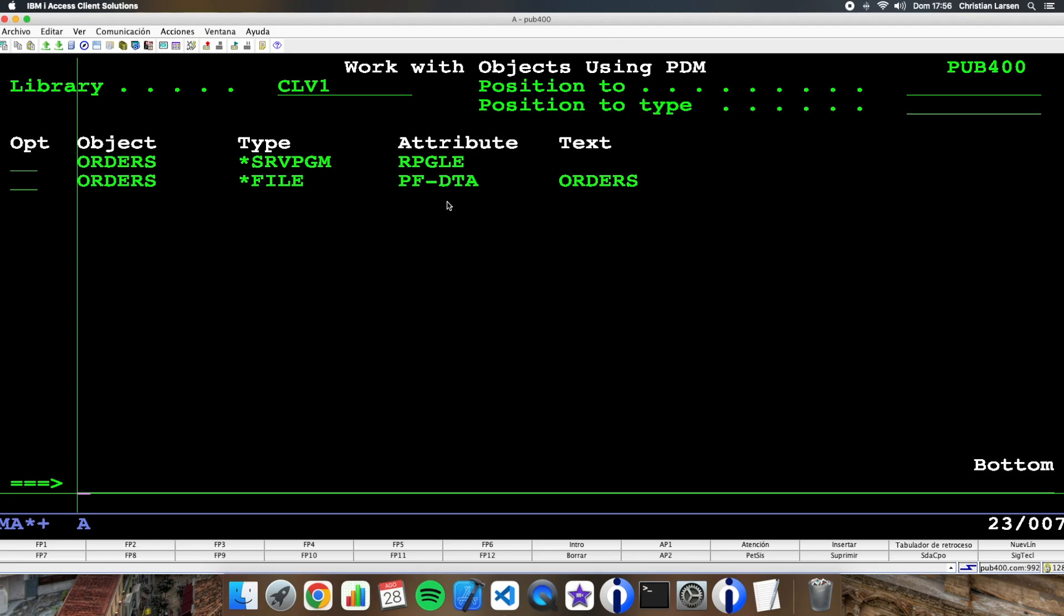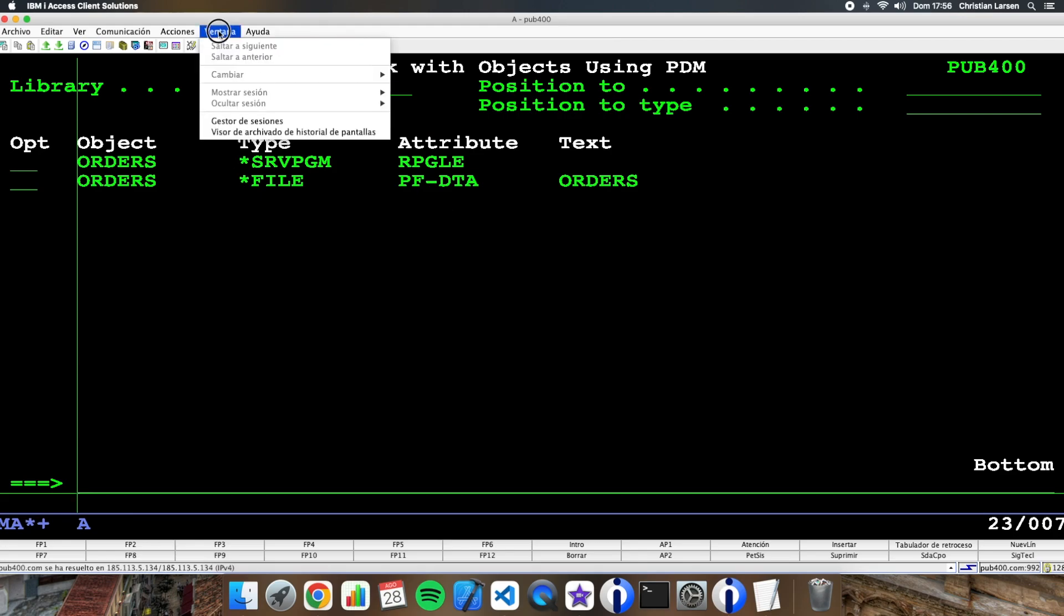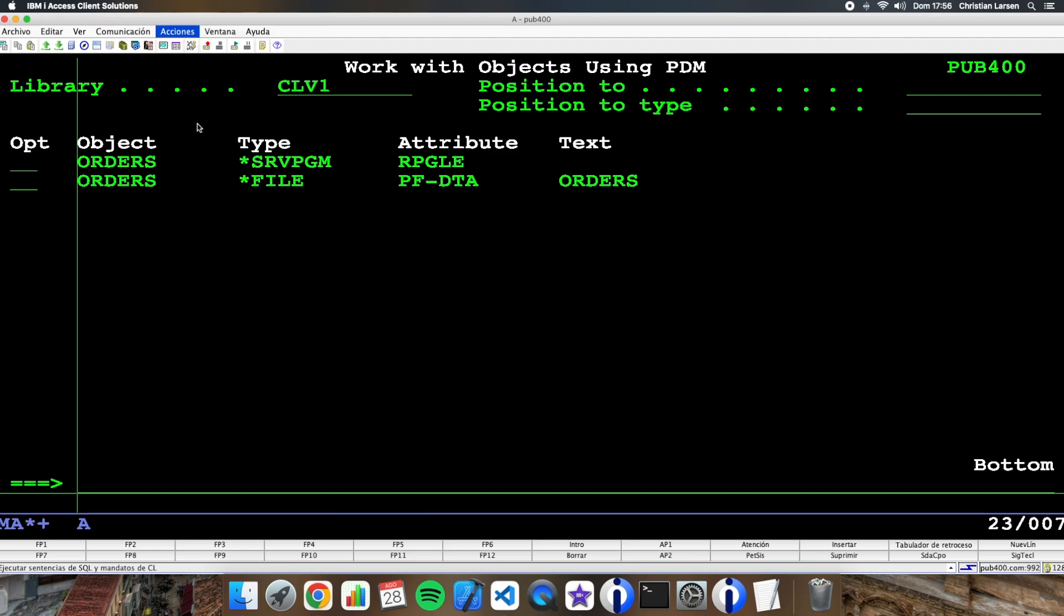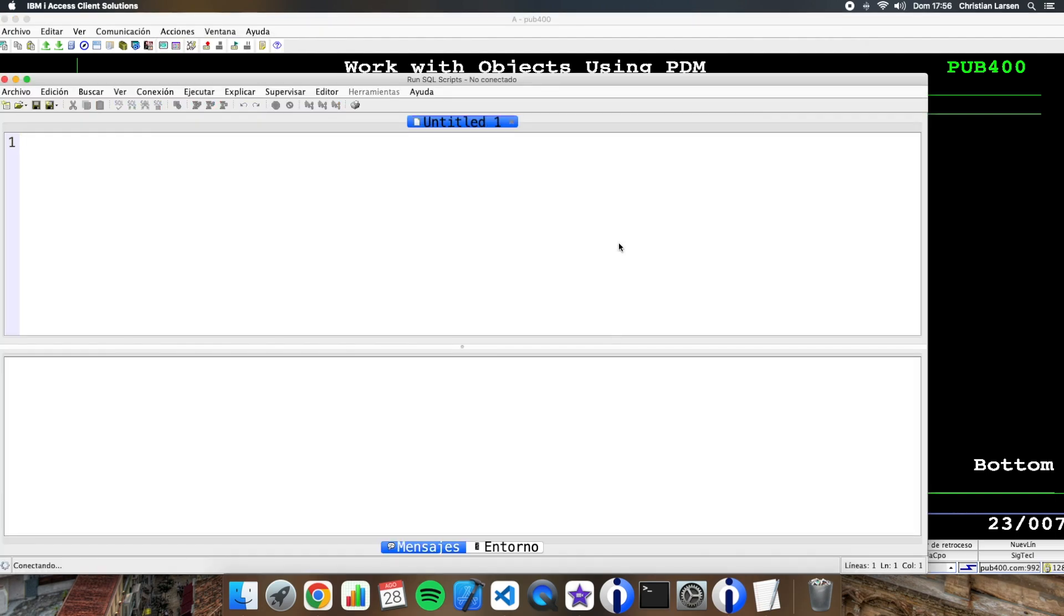Now let's open SQL utility and let's see the table as I told you before.